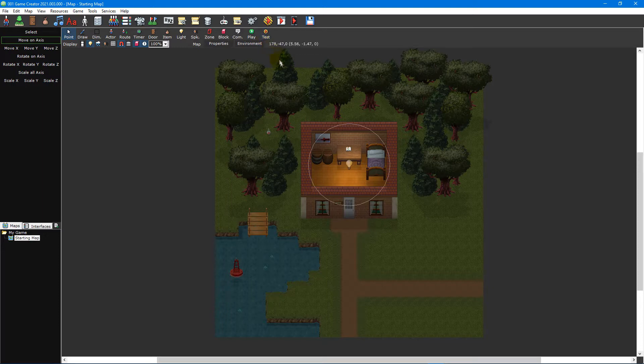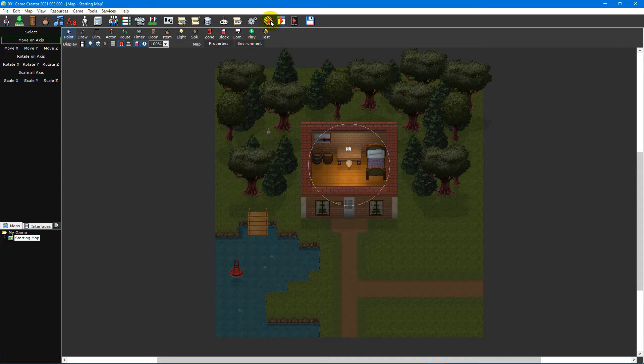But in order to experience your game the same way your players will, you'll want to select Test Game from the main toolbar instead.